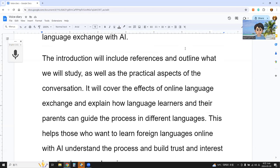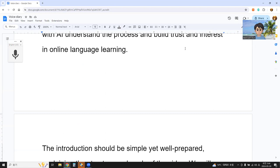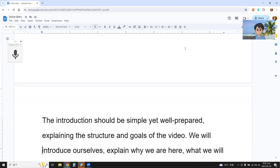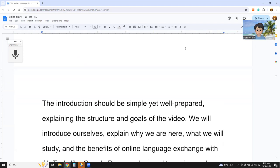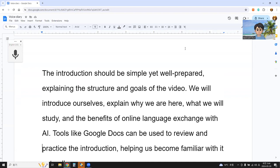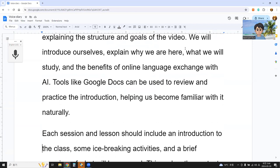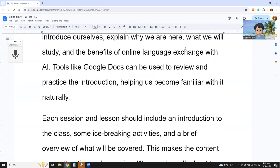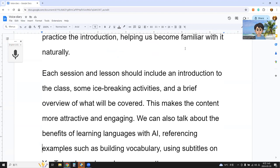This helps those who want to learn a foreign language online with AI understand the process and build trust and interest in online language learning. The introduction should be simple yet well prepared, explaining the structure and goals of the video. We will introduce ourselves, explain why we are here, what we will study, and the benefits of online language exchange with AI tools like Google Docs. These can be used to review and practice the introduction, helping us become familiar with it naturally. Each session and lesson should include an introduction to the class, some ice breaking activities, and a brief overview of what will be covered. This makes the content more attractive and engaging.